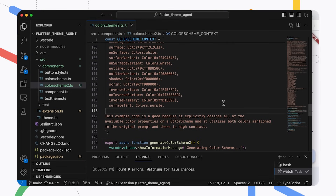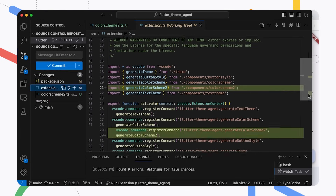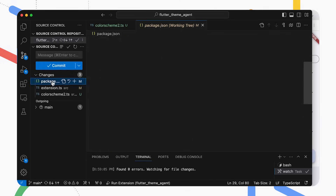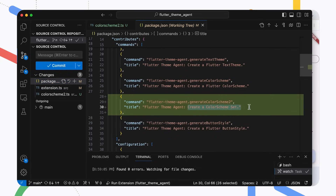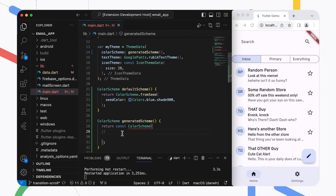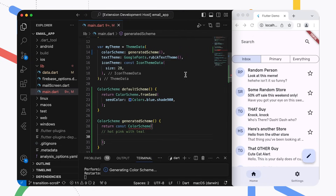Now let's plug that code into the rest of the extension. I need to update the extension TS file to import the new code file and then register the new command. Finally, I need to update the package.json file to declare that new command: Color Scheme set. Now I'll hop over to the debug environment and try it out. Now I can generate colors and try them immediately without having to do any cleanup. The prompt instructions for generating this code include a summary description of the Color Scheme API and a couple of examples. We recommend including between two and four code examples in your prompt with a variety of output.